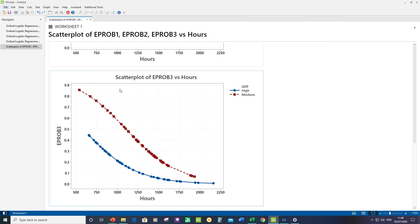For the bronze medal, the event probability is highest where GDP is medium. It starts at its highest value around 550 hours, and as you increase purposeful practice you have more chance of getting a silver and then a gold. That concludes the example — I hope you learned a lot from it. Thank you very much, and I'll see you next time.